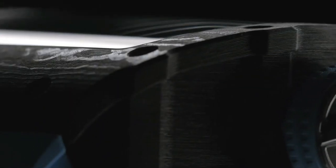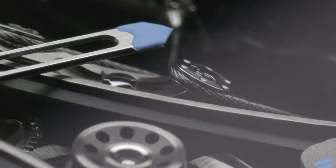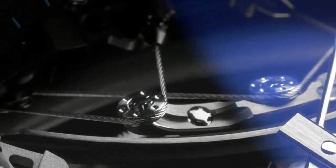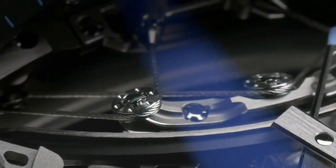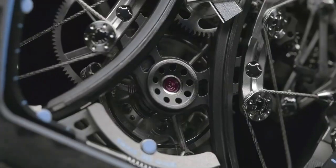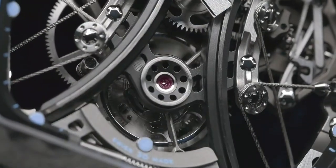Bezel fixed, bezel colors black, bezel materials Carbon TPT. Additional features: movement is suspended in the case with two braided steel cables held tight with tensioners.